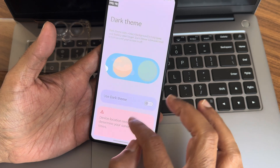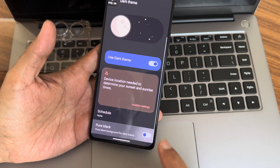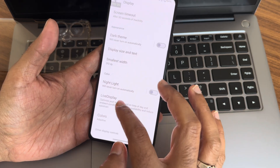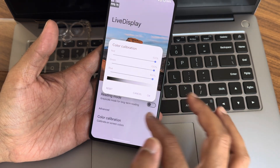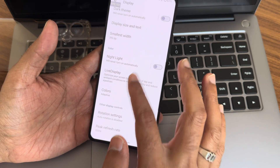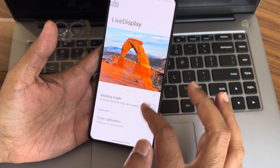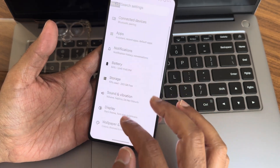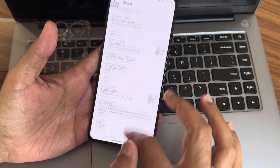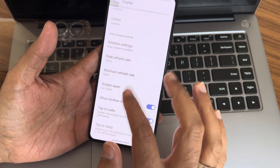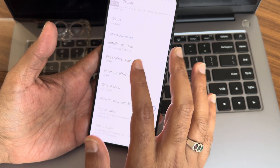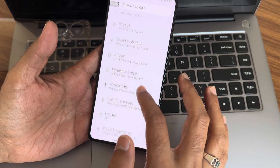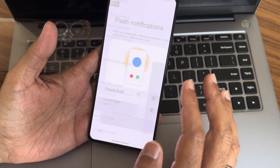Let me enable dark theme and check — the pure black option is there, which is cool. In live display you get reading mode, color calibration, and RGB strength. Display settings also include tap to wake and sleep, per-app refresh rate — minimum 60, peak 120. That's the options you get. Accessibility menu, flash notifications, and other things you should check out.